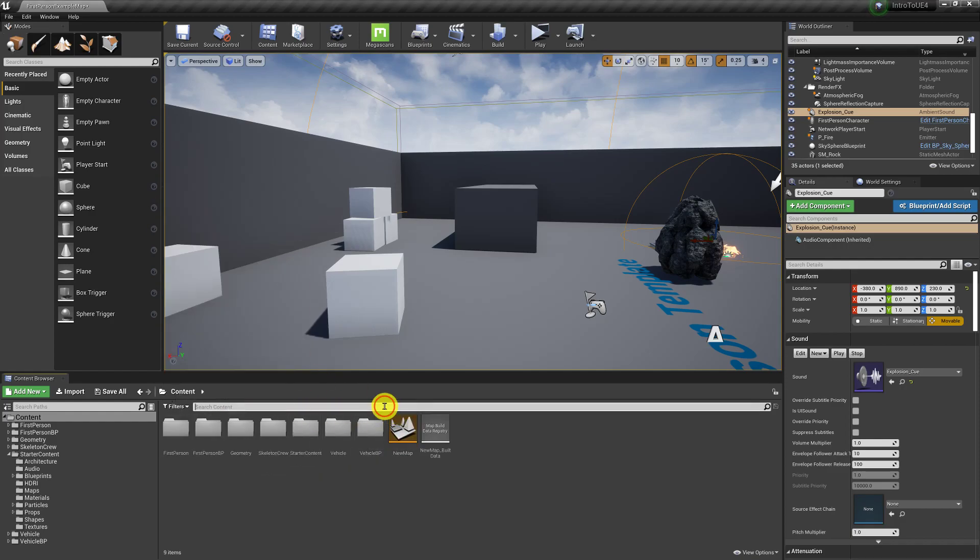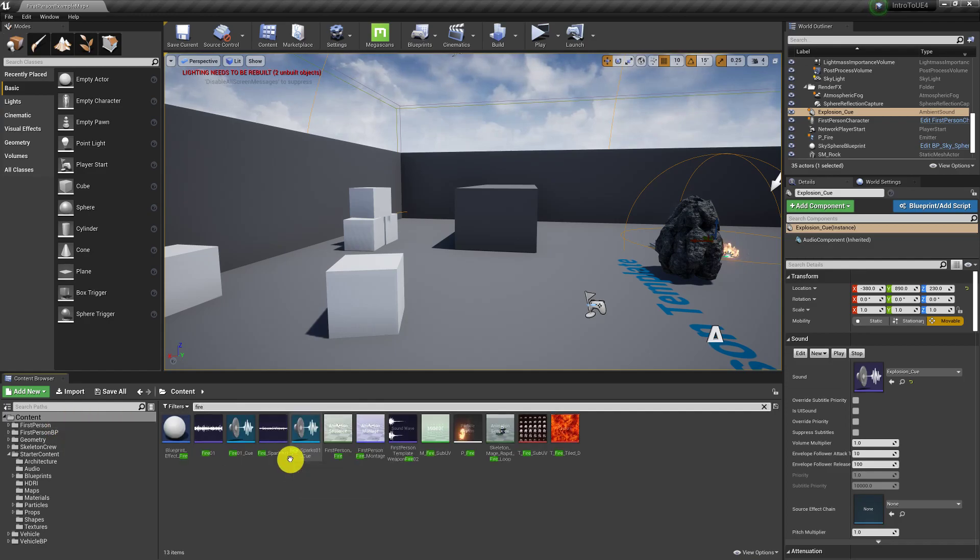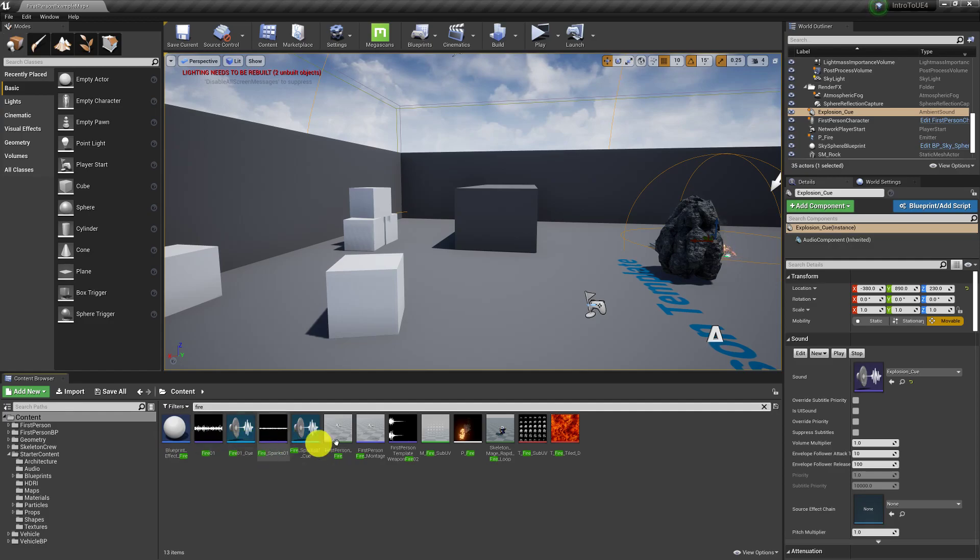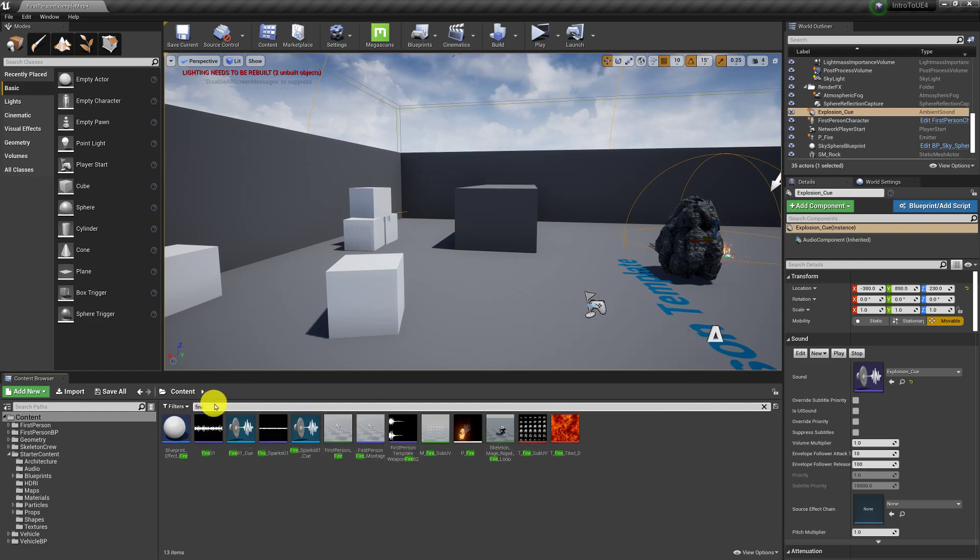You can also search for things. So if I wanted to just find fire, I can search and here's everything that has to do with fire.